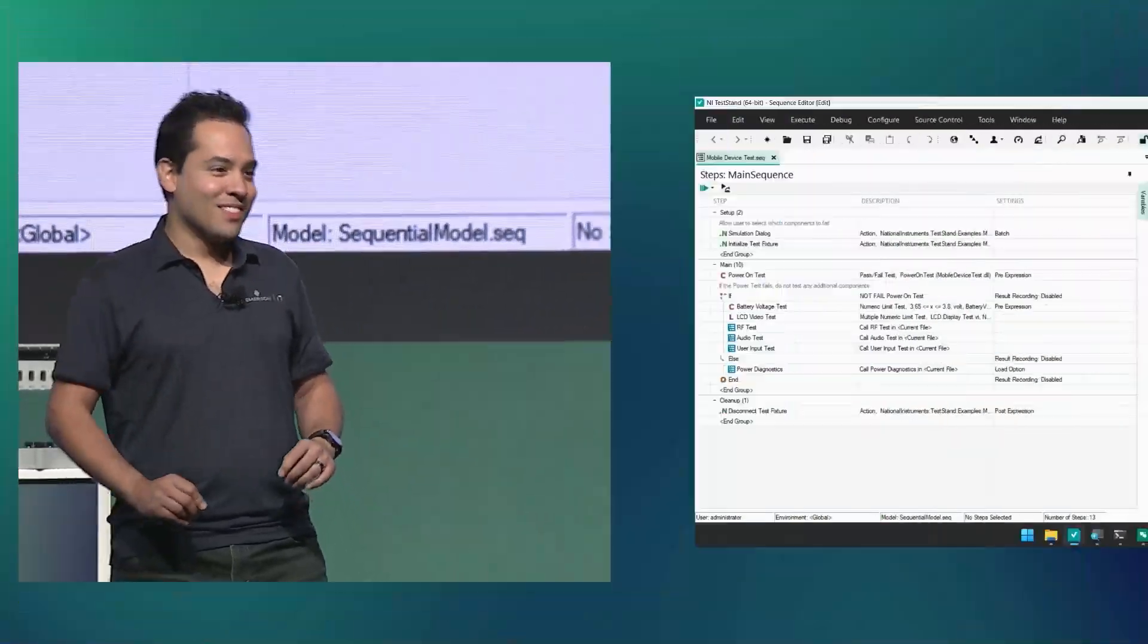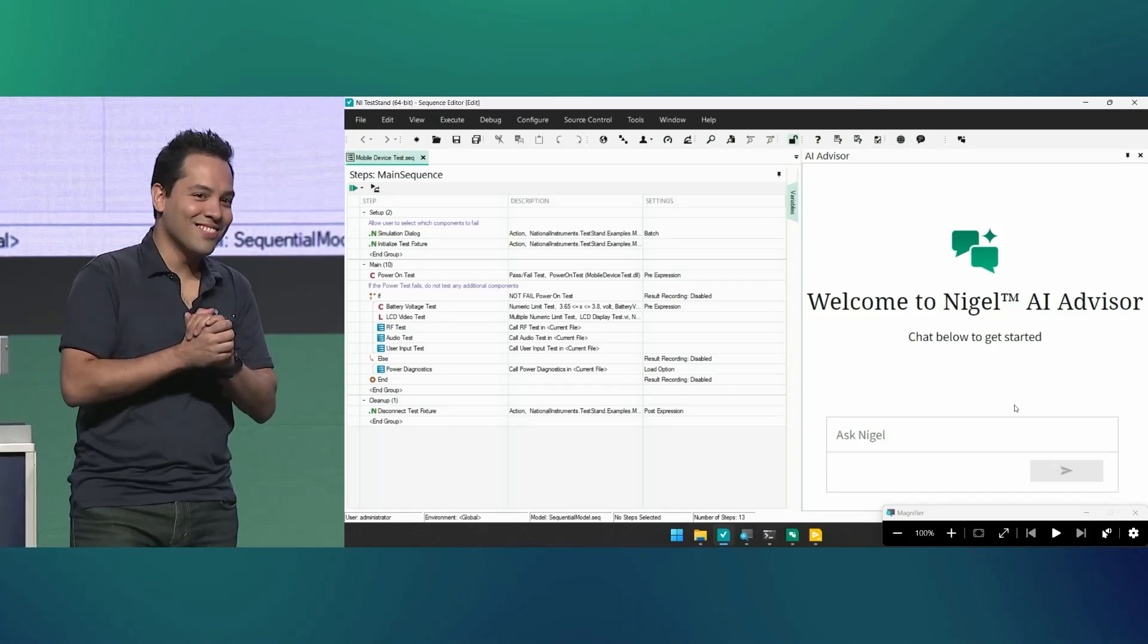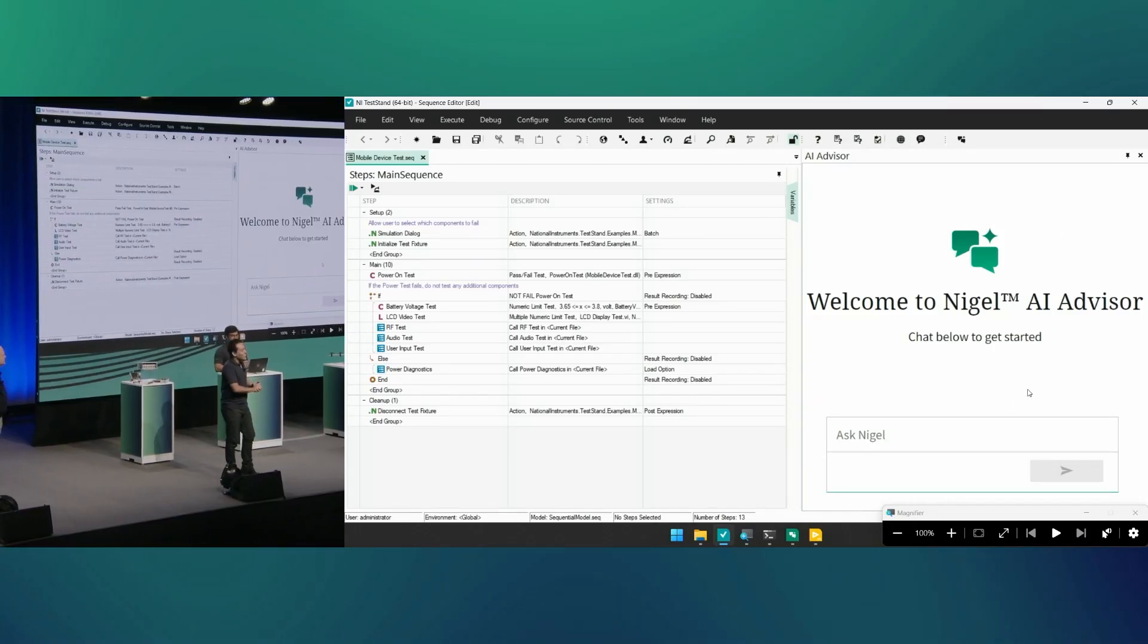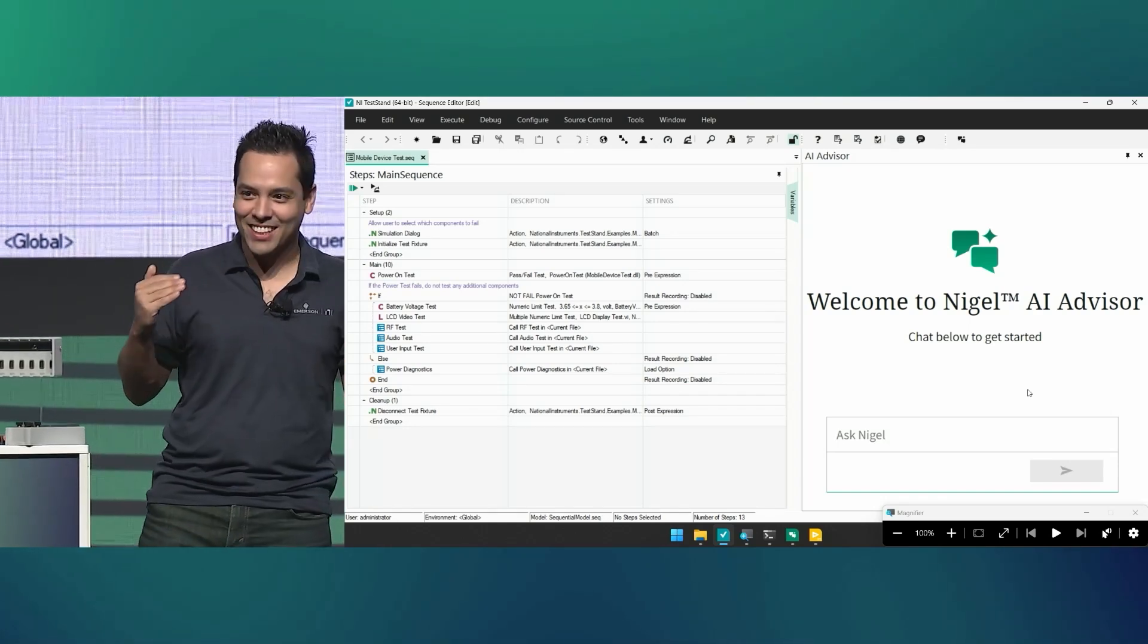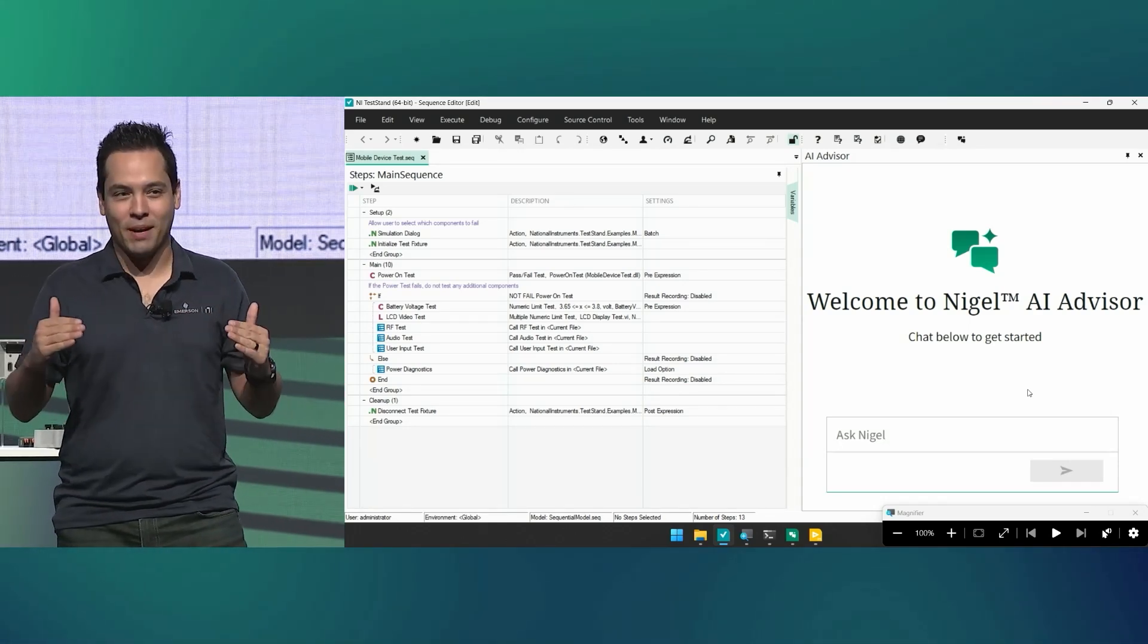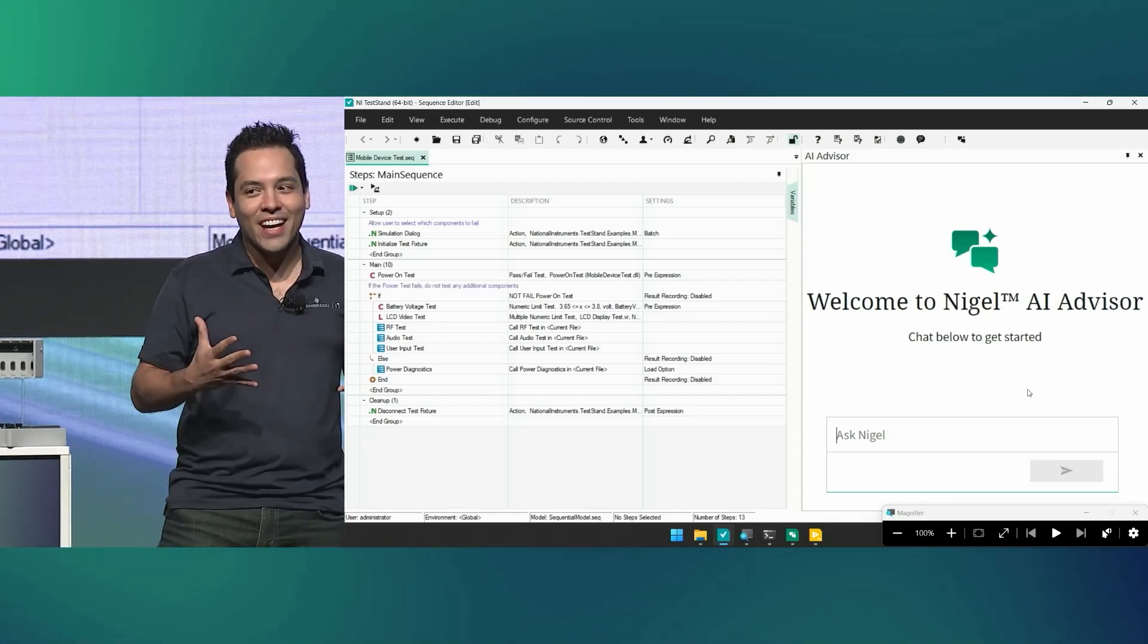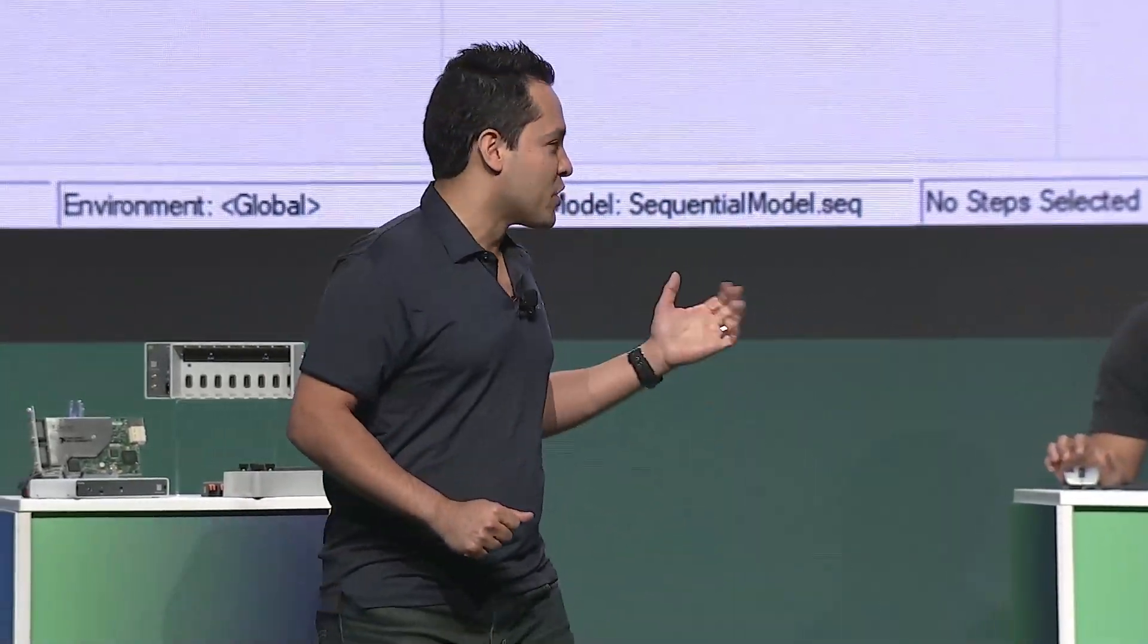So if you have a rough idea of what you want to do, Nigel will bring you the data that you need to engineer a good decision without having to read gobs of documentation or retype a bunch of stuff in another chatbot or just guessing and trying until something works. Nigel makes coding in LabVIEW faster and more effective. But hey, that's not all, because Nigel is also in TestStand.